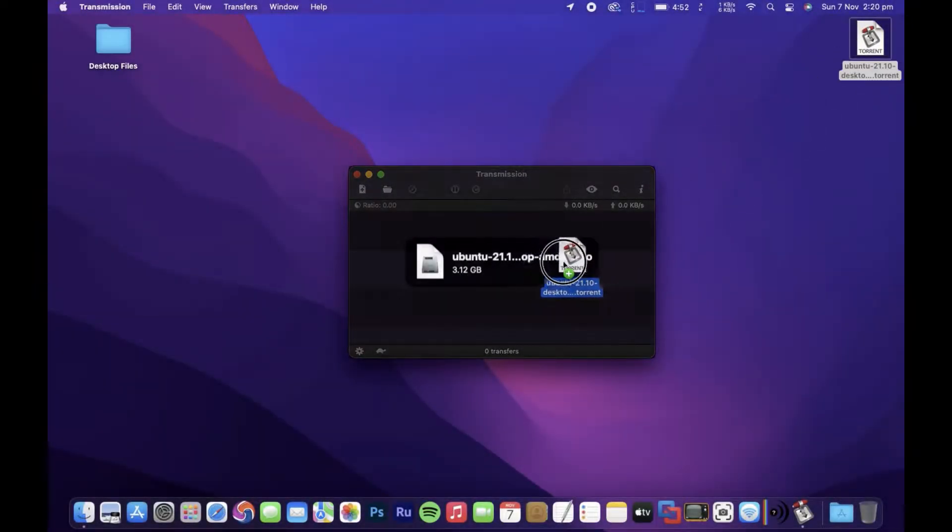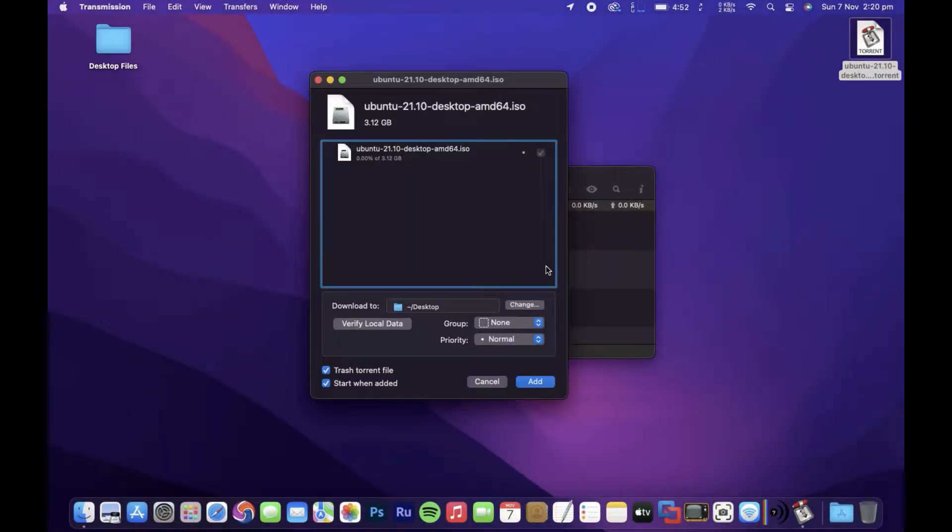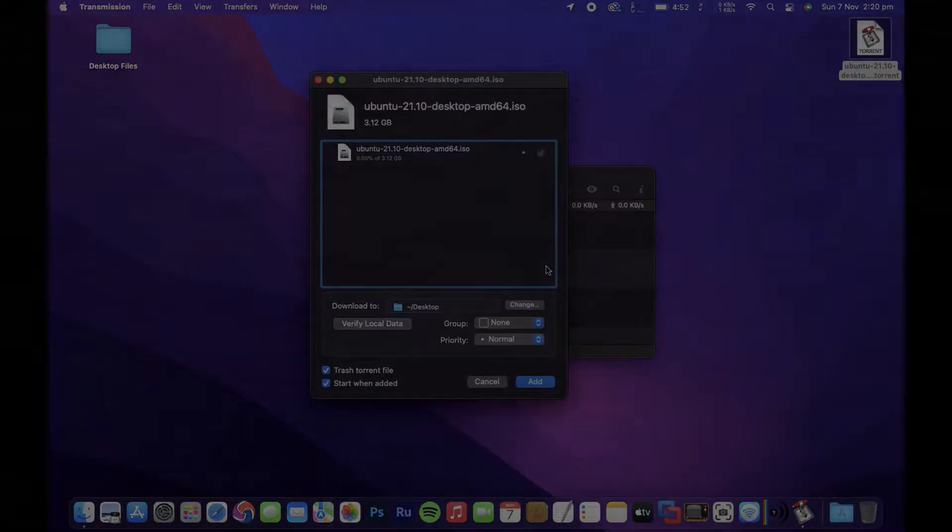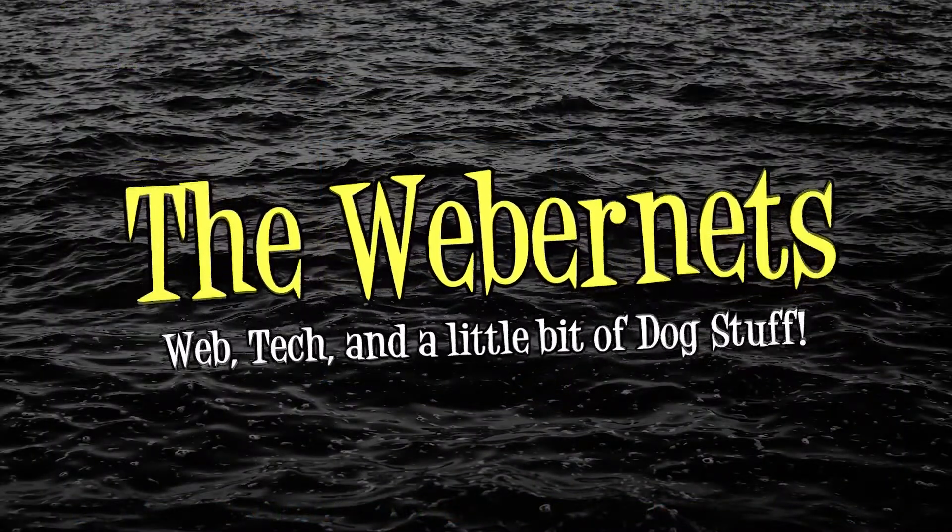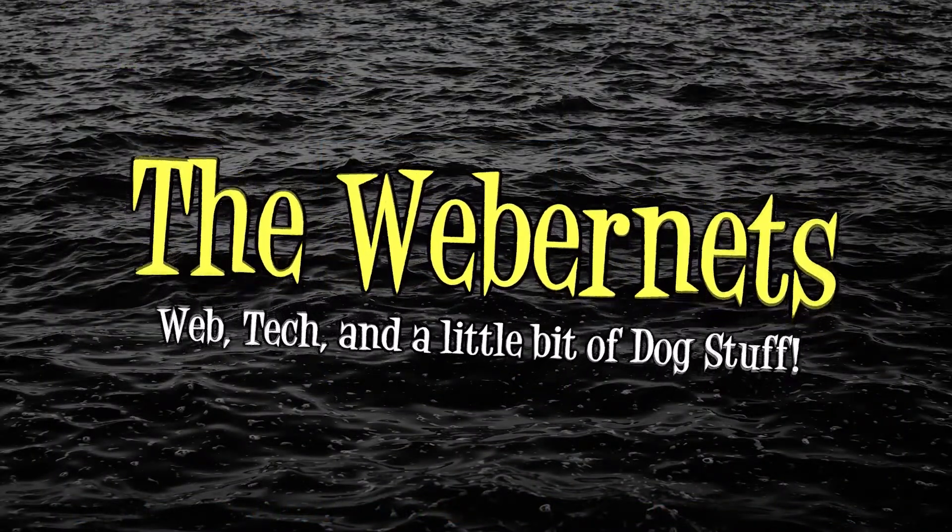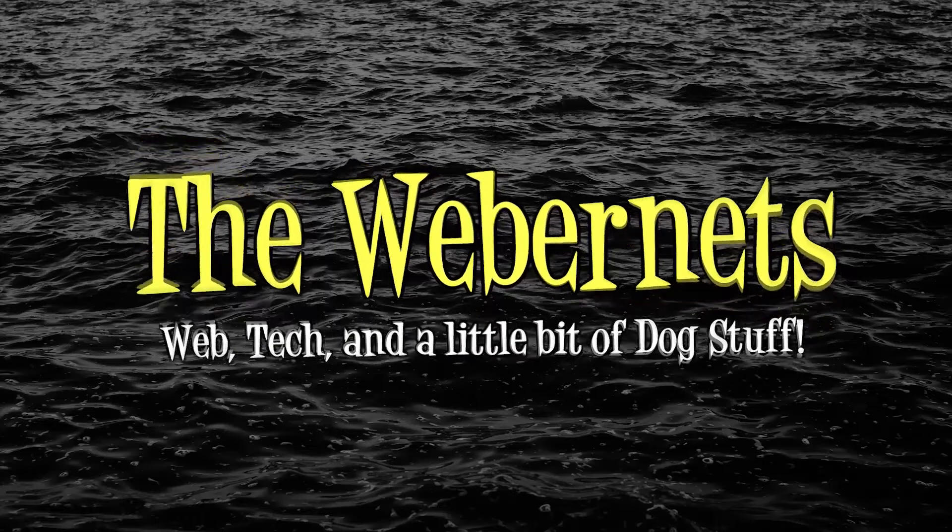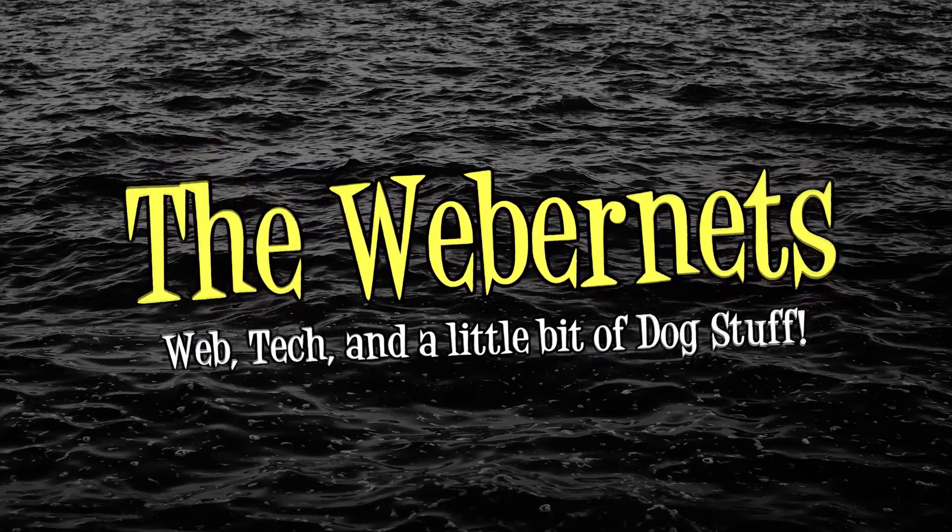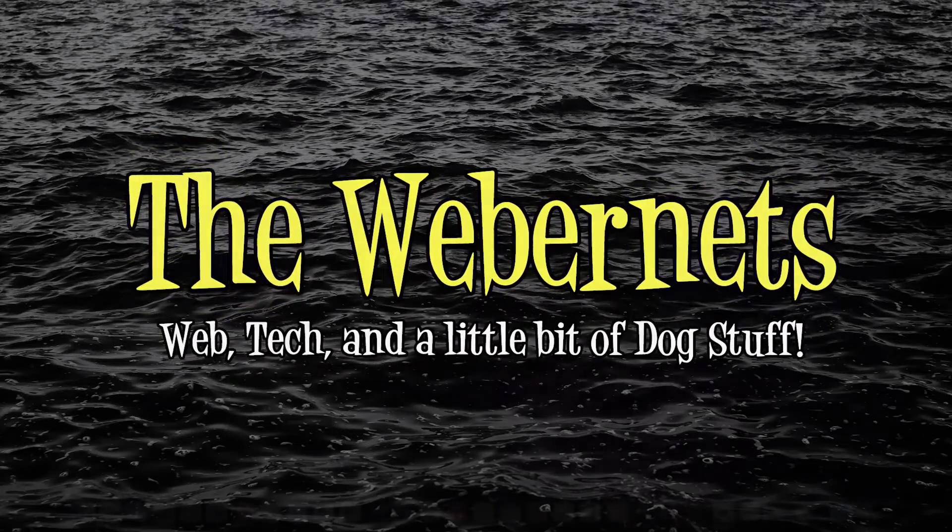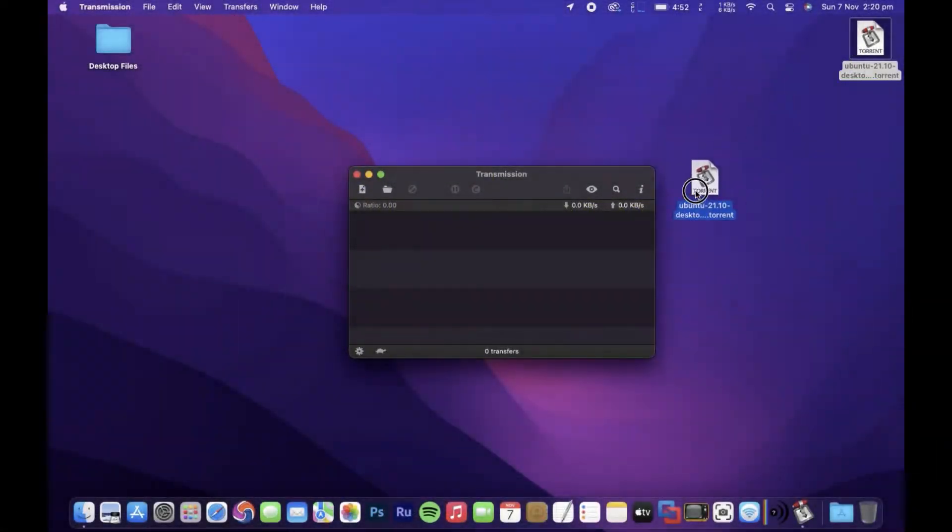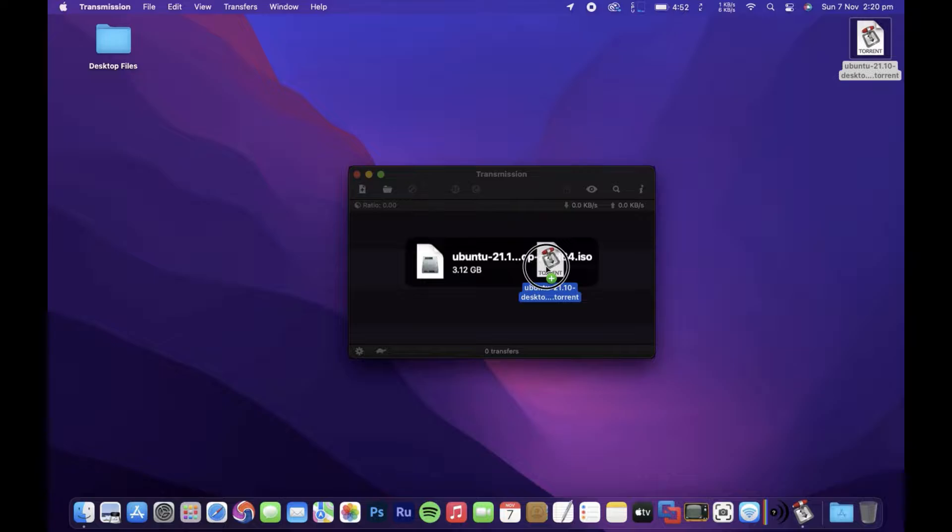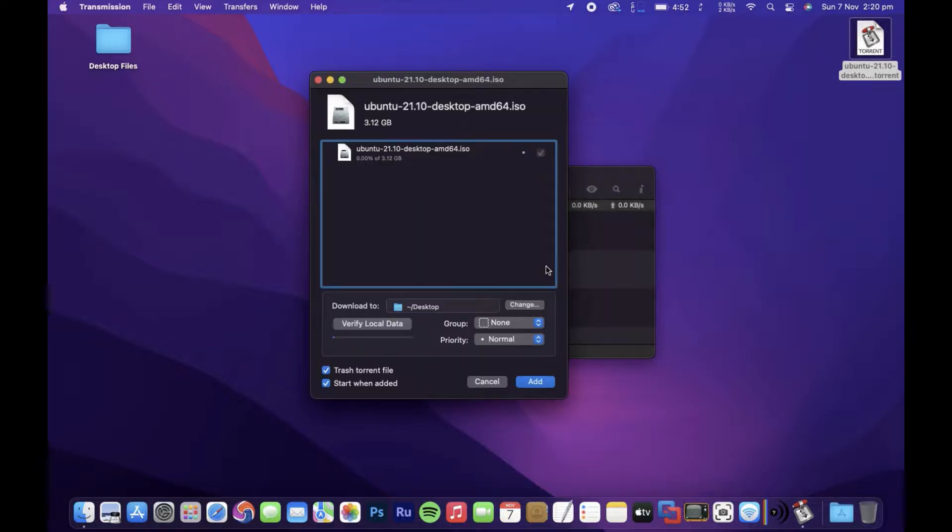In this video I'm going to show you how to stop the annoying pop-up window in Transmission BitTorrent Client. The Transmission BitTorrent Client is a super useful piece of software, especially if you're trying to download Linux ISOs.